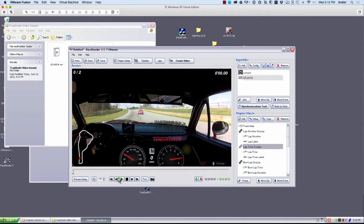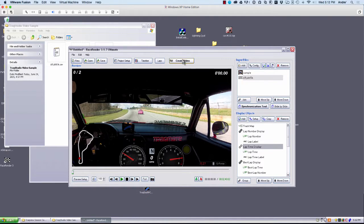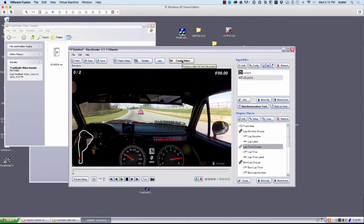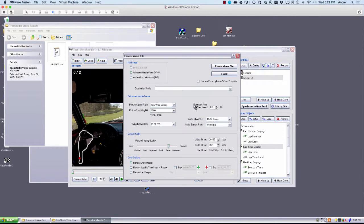And at this point, we can hit Play, watch the video, or just go ahead and create the video here. Create video.